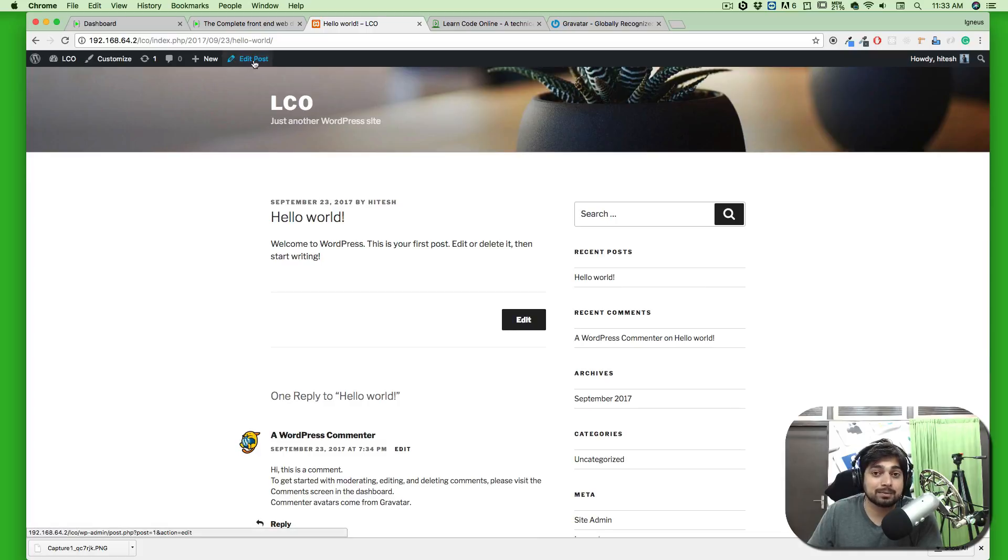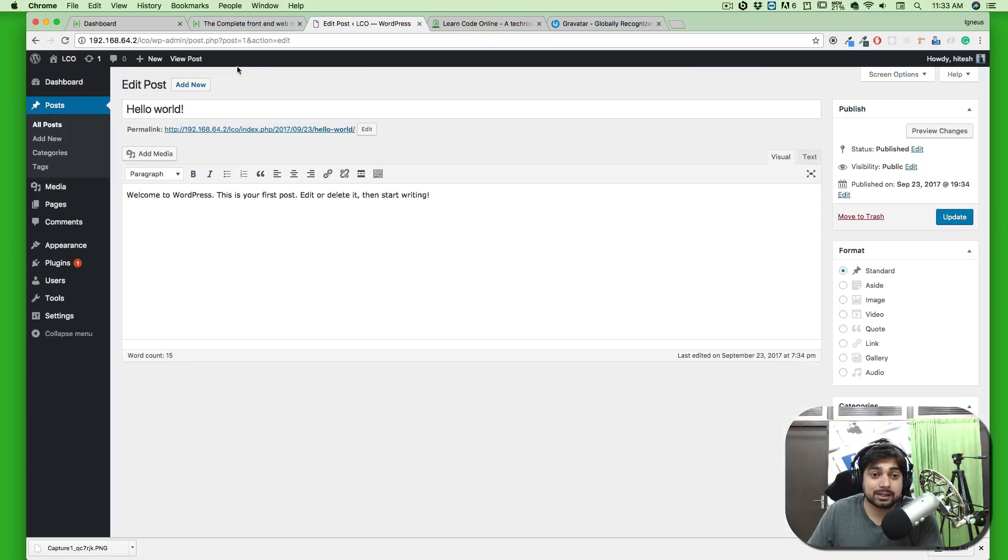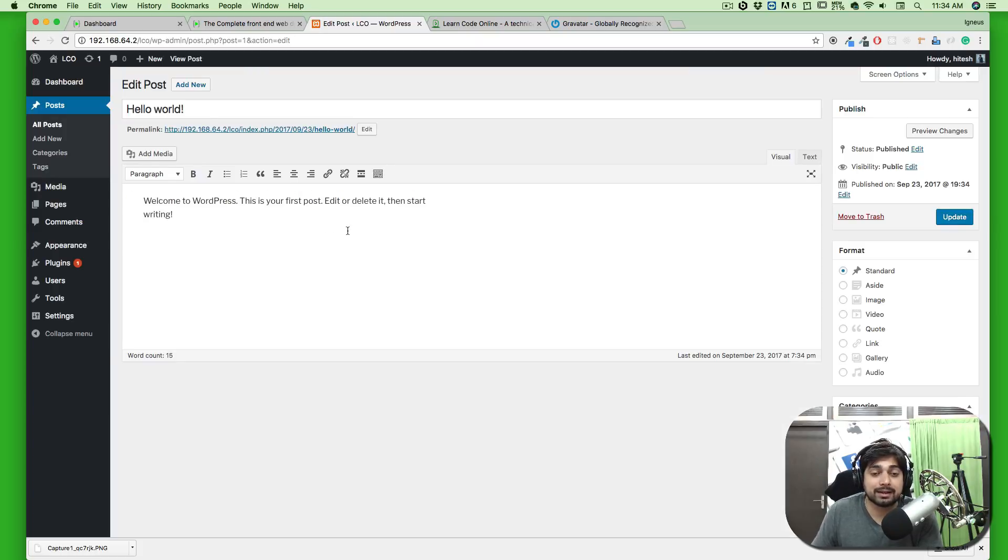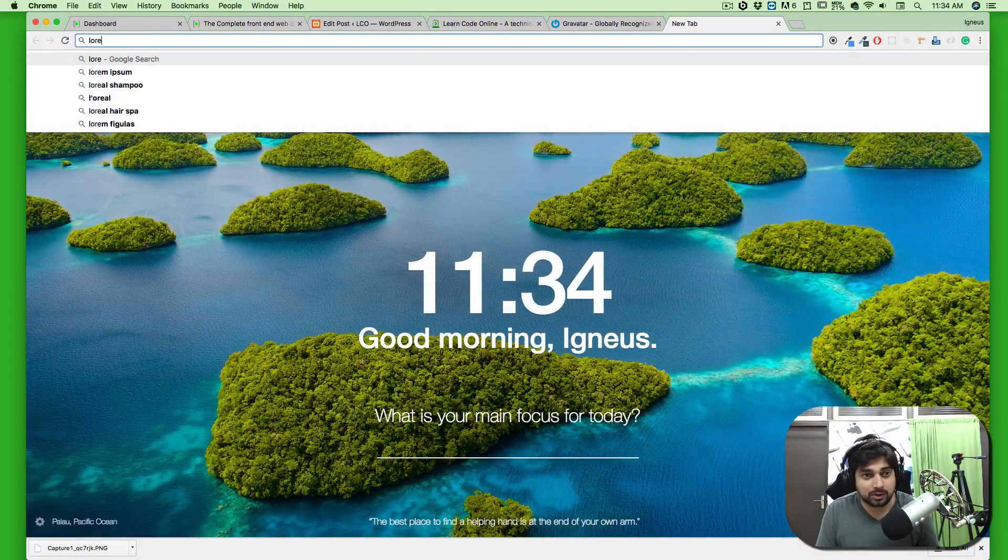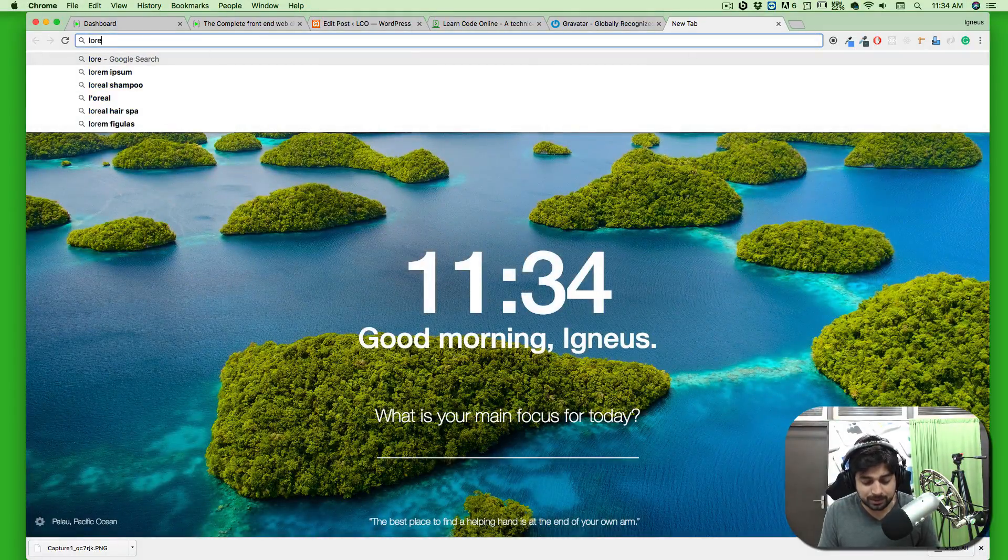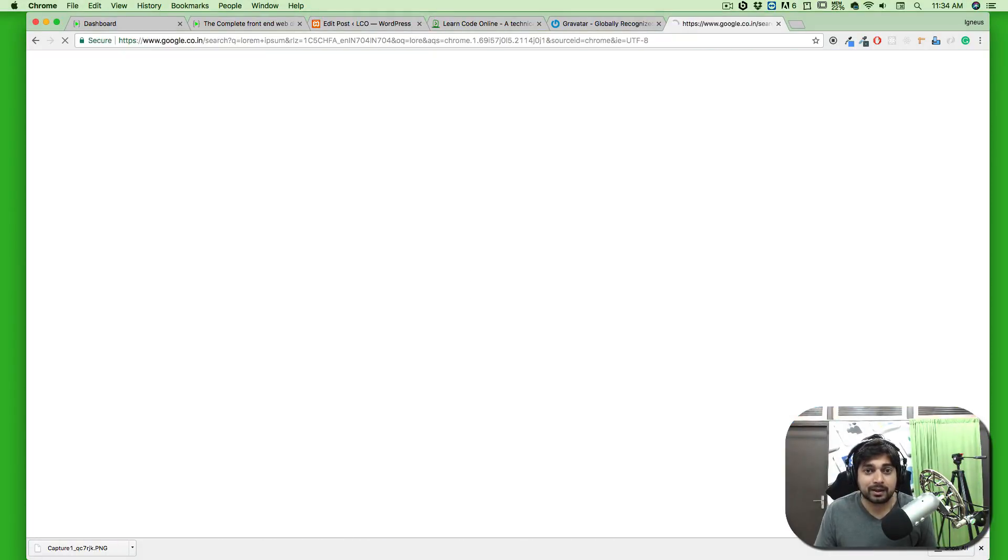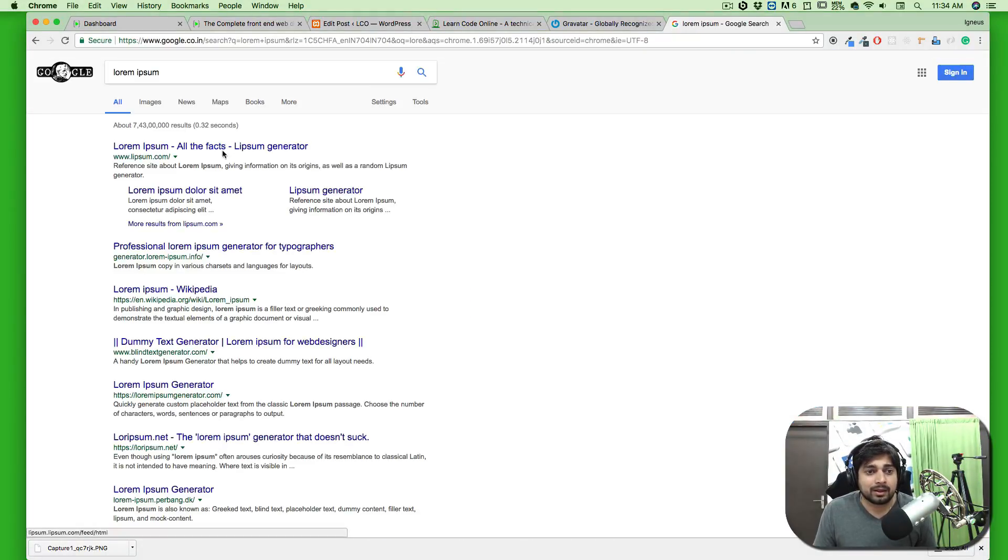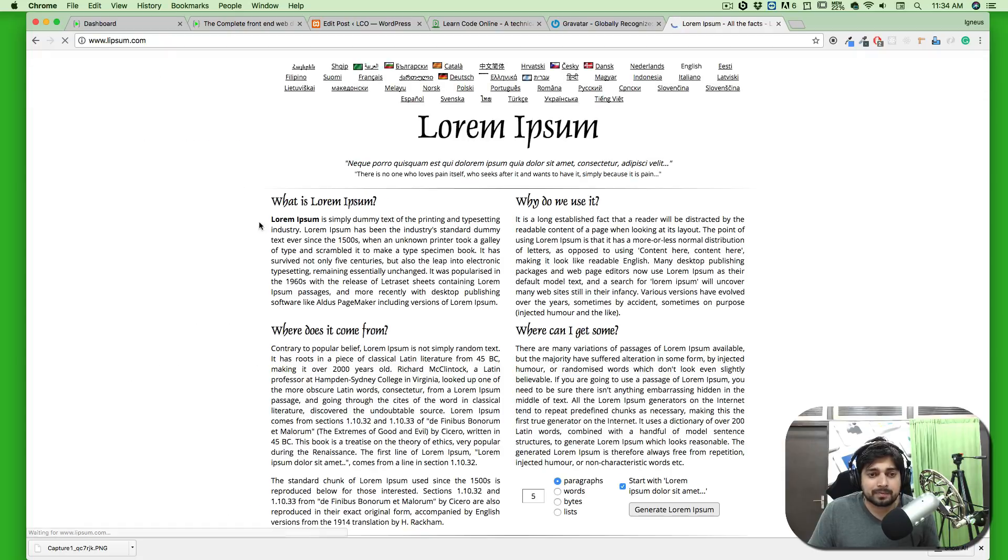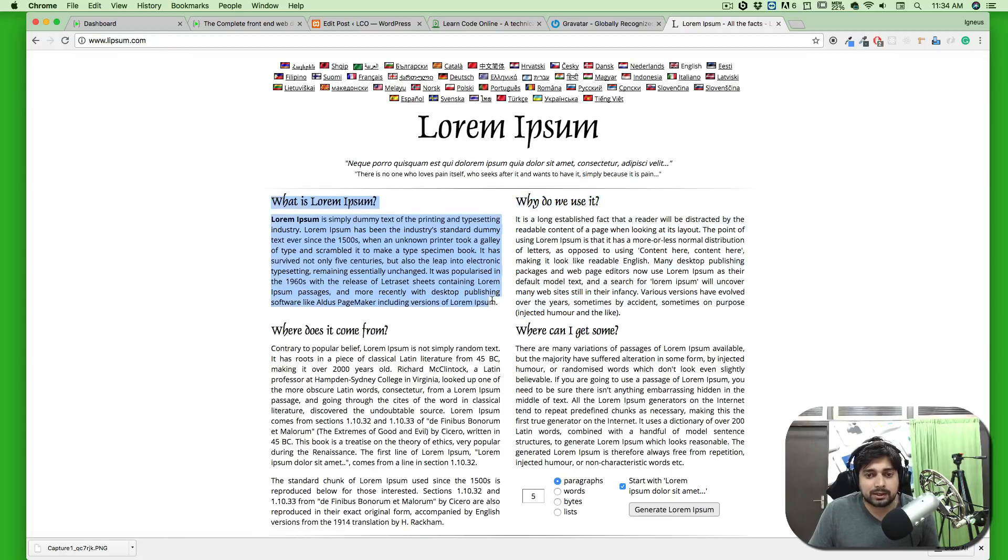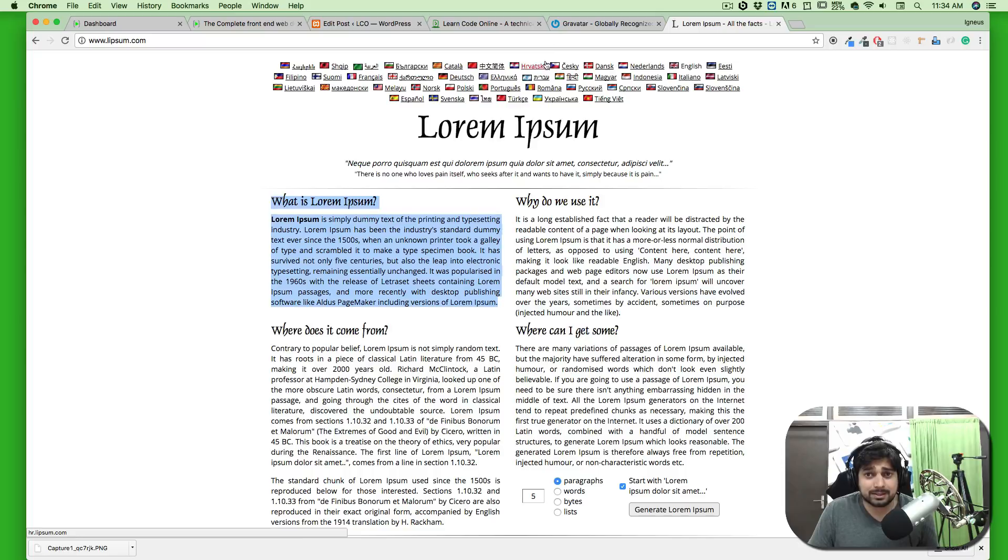For example, I'll go onto the Lorem Ipsum website and generate some lorem ipsum so it can look decent. We're going to copy this.